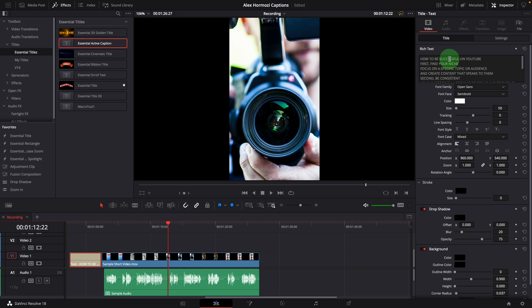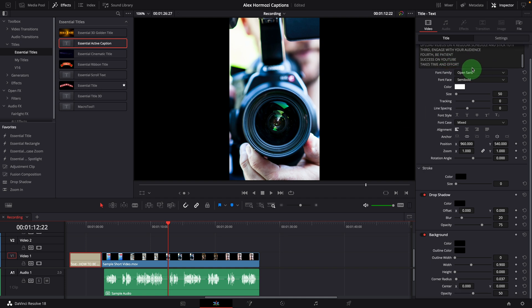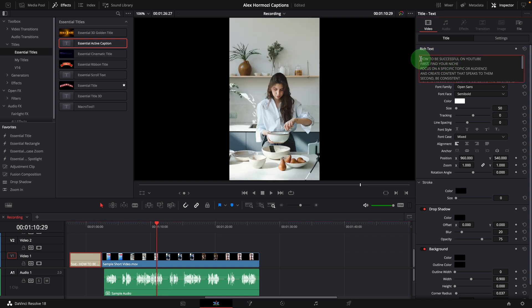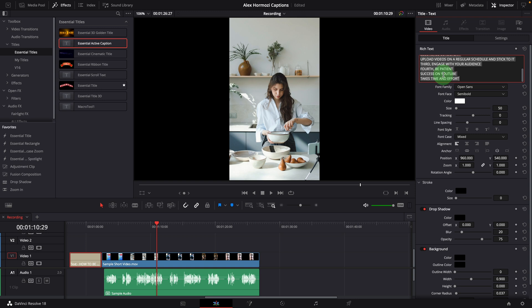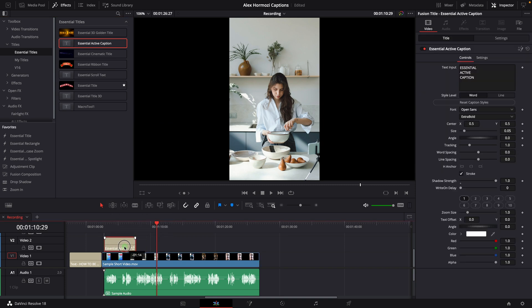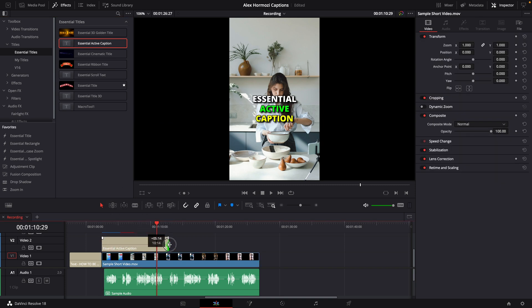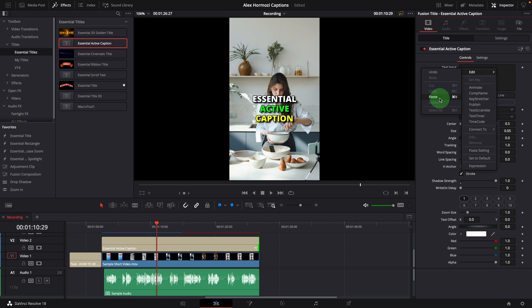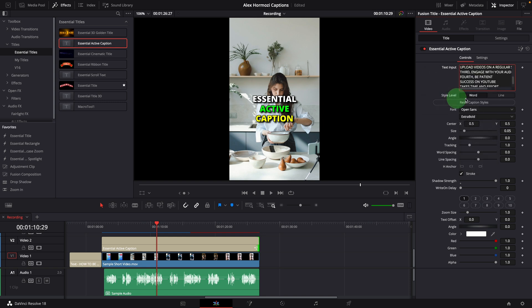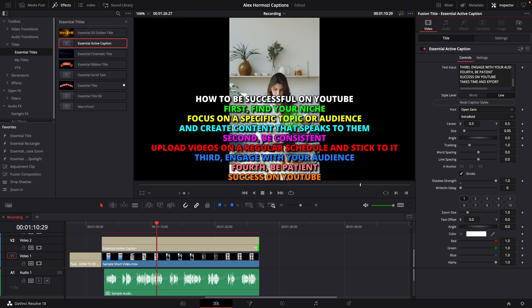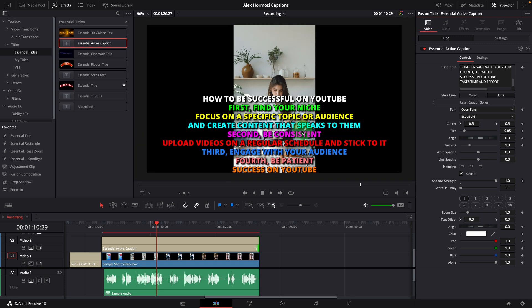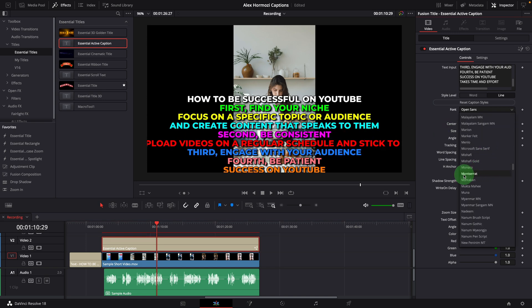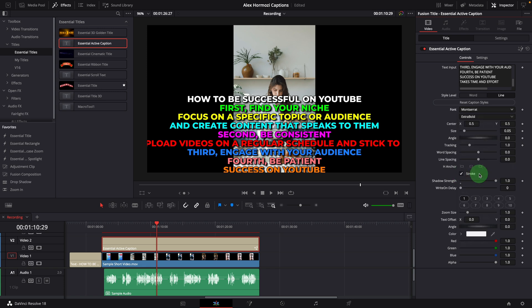The first step is to add them to essential active captions and sync to the audio. Select all text and make a copy. Add an active caption clip to the timeline. Extend the caption clip to match the video length. Paste the caption text to the input field. Set the style level to line and press reset caption styles button to reset the display. Now we can see the captions in the viewer. If you have a long video with a lot of captions, you may want to copy only part of your captions and complete this step with multiple caption clips.